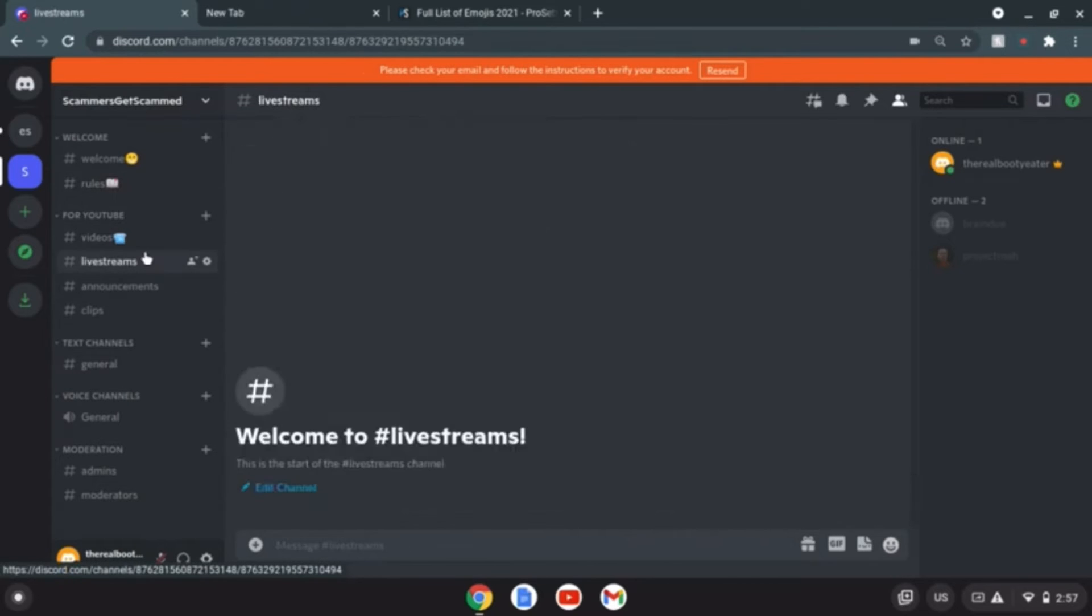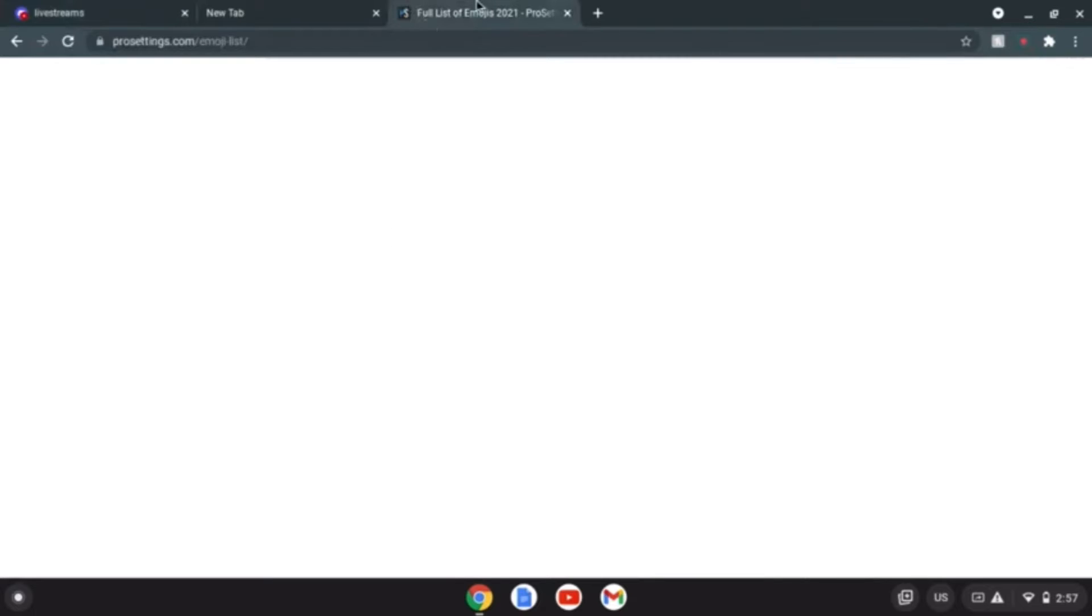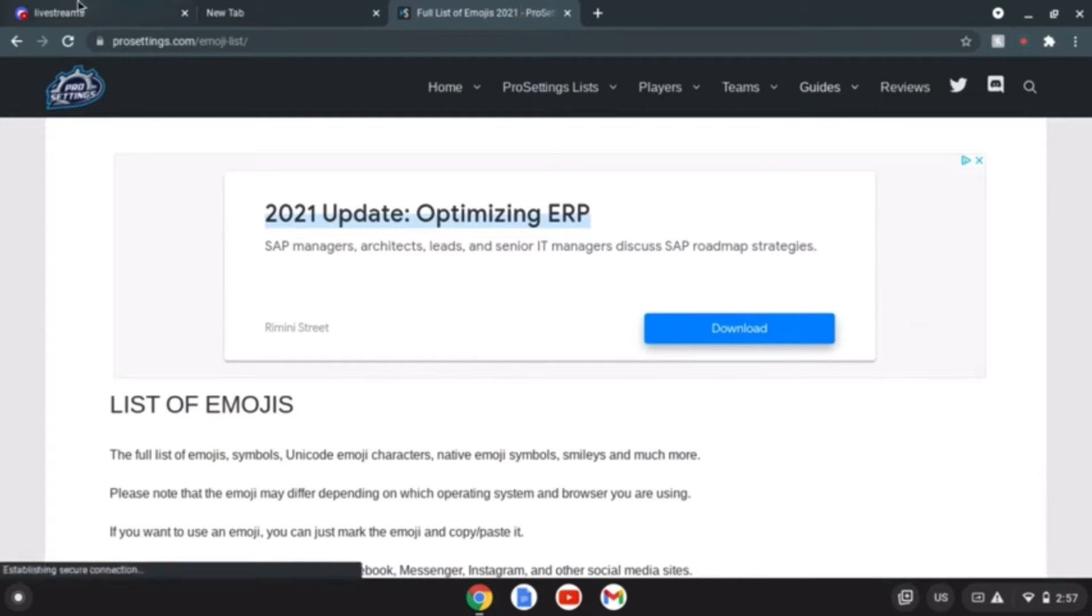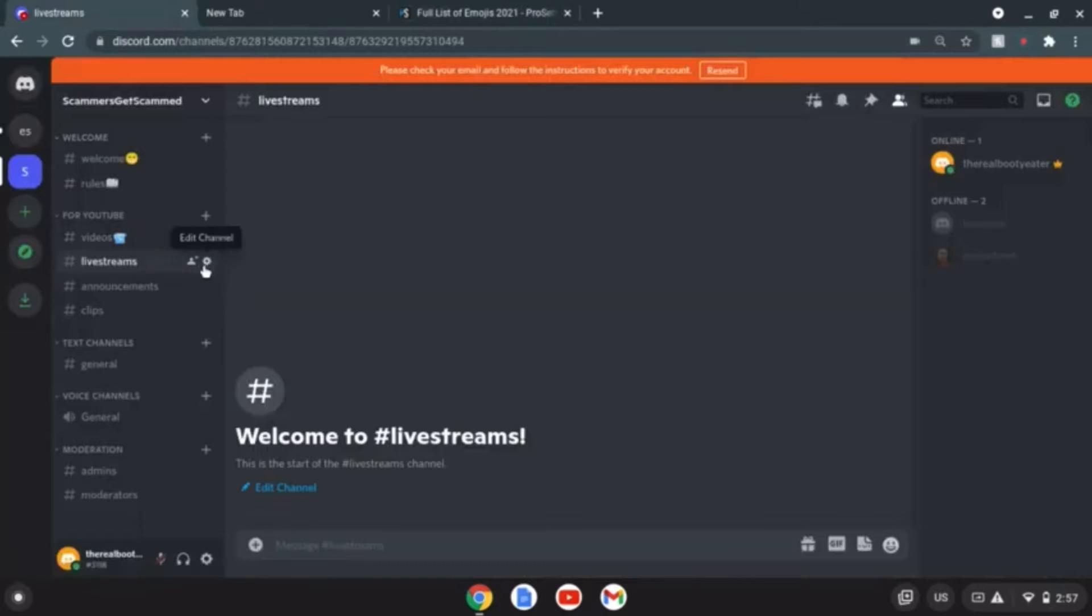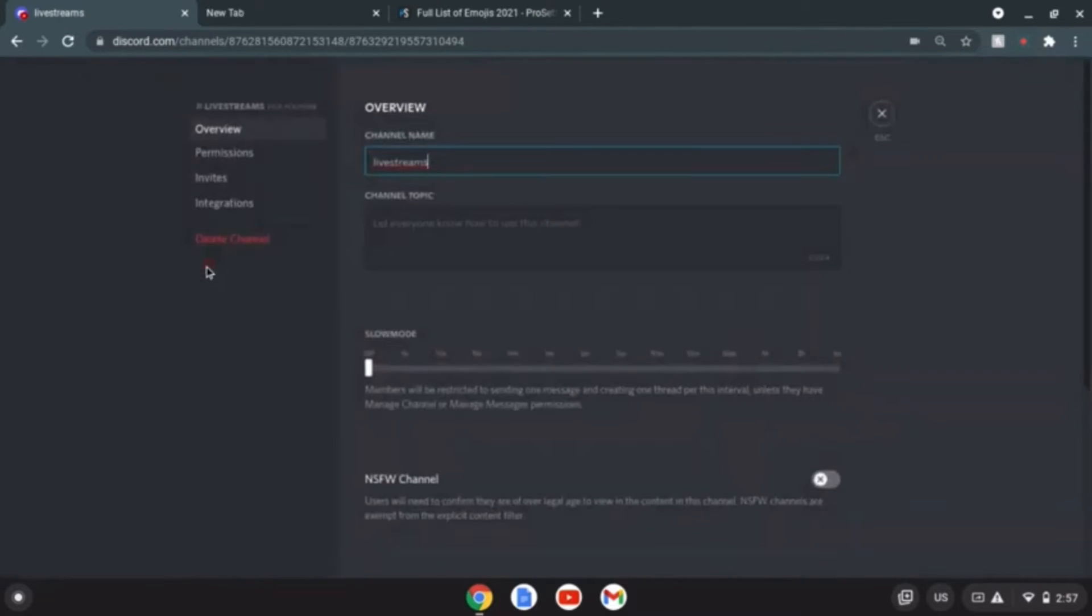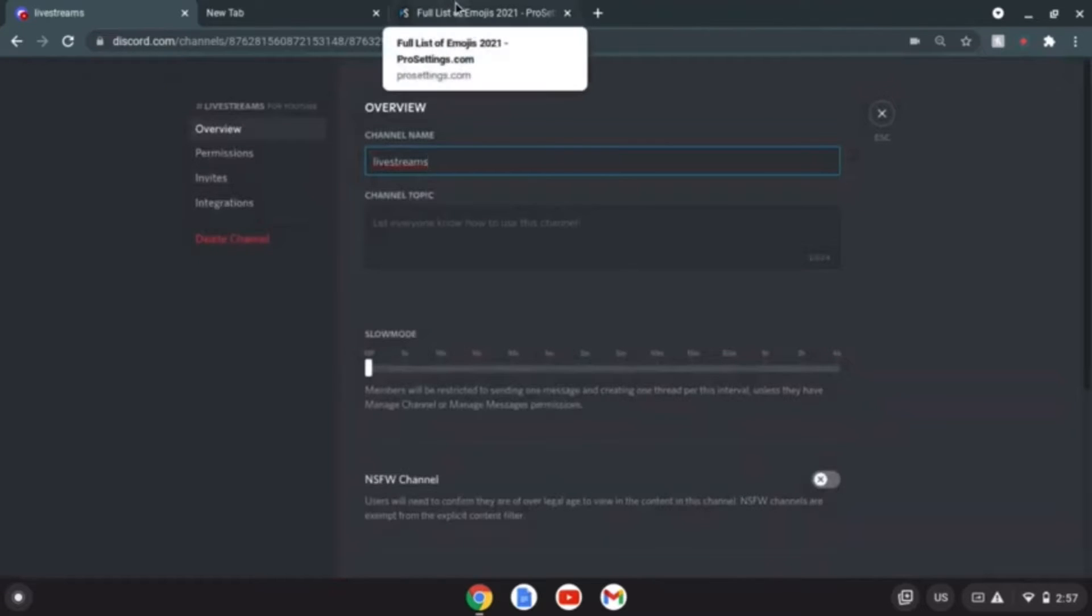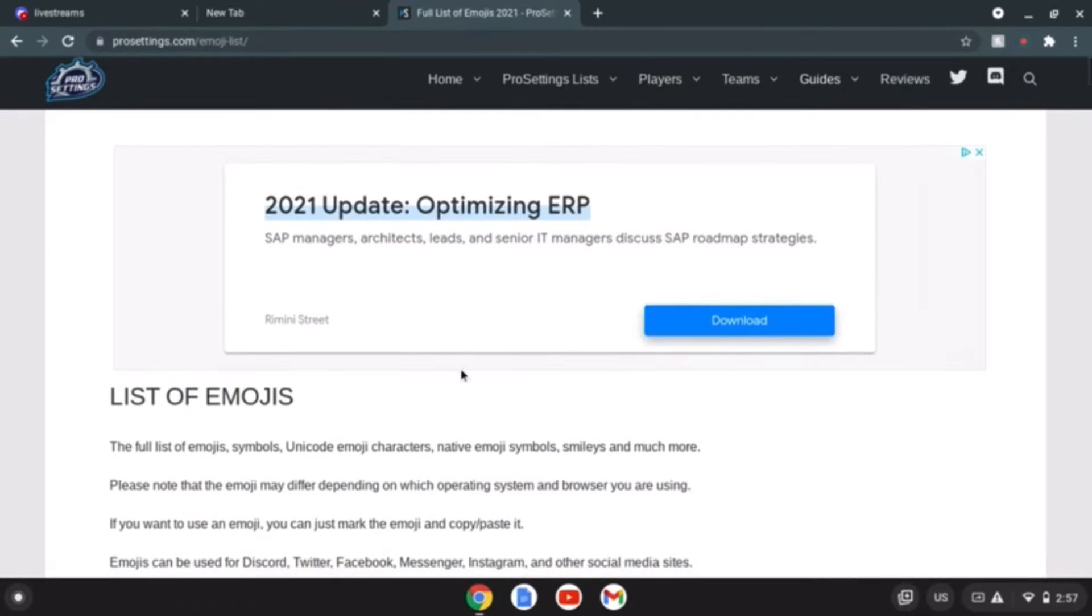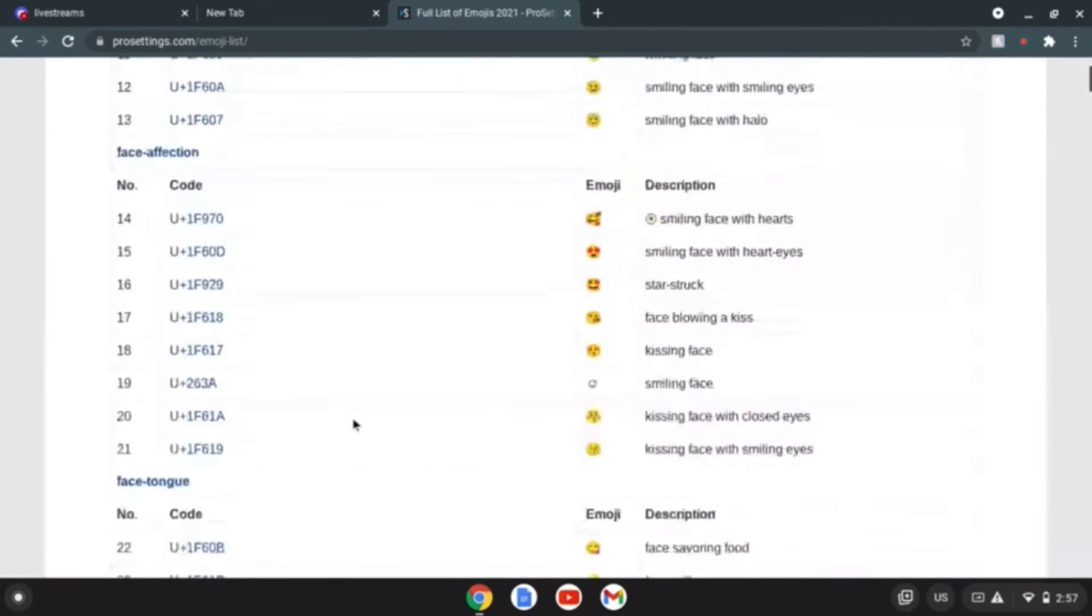So let's add some emojis. That's why I may or may not have this full list of emojis 2021 out. And yeah okay so let's see what we got. We have live streams, what emoji would be good for live streams?